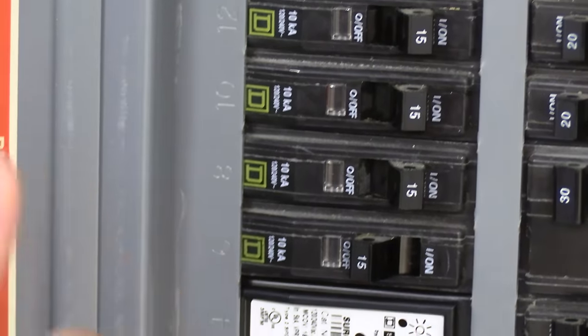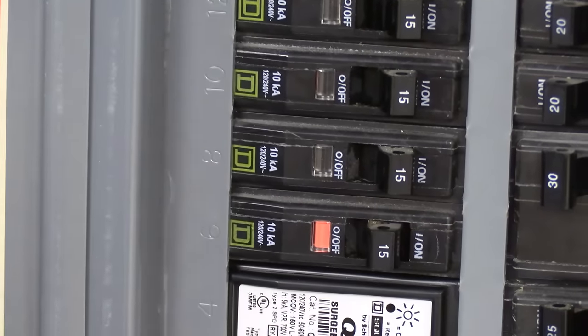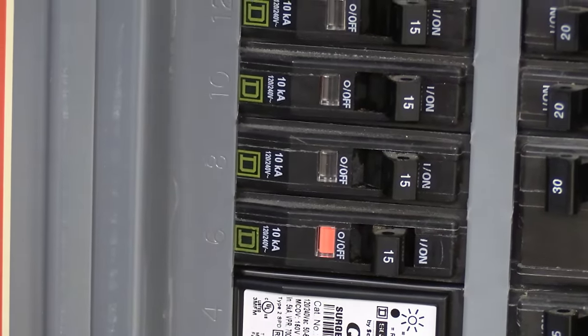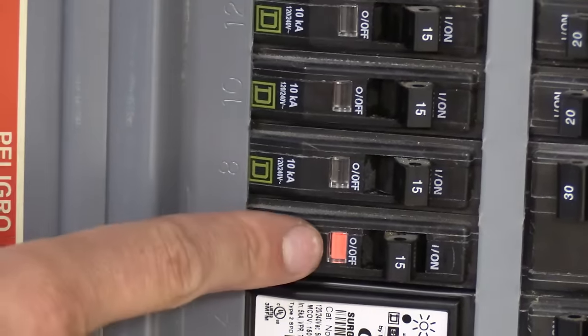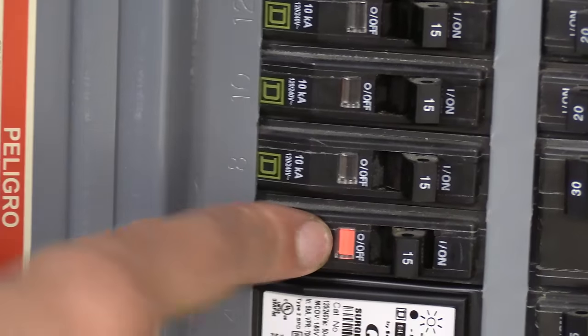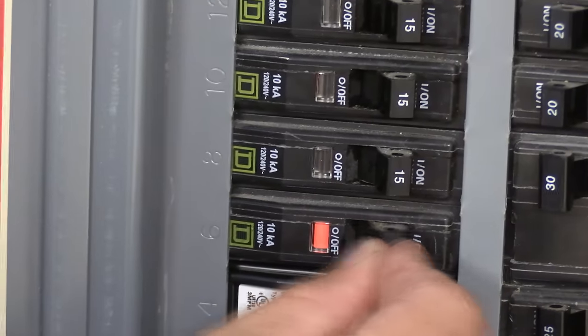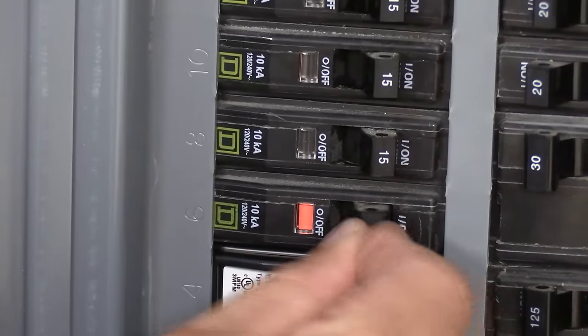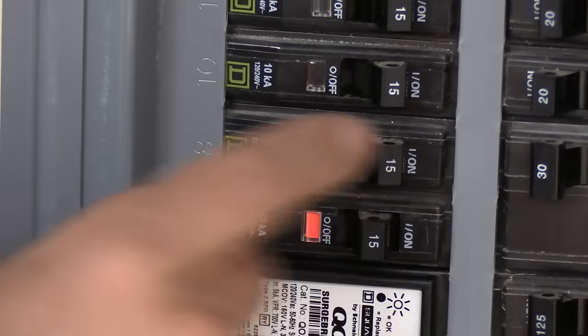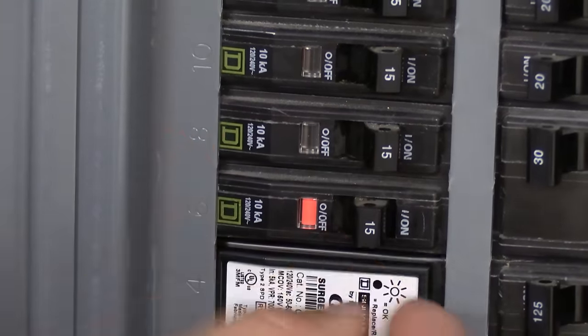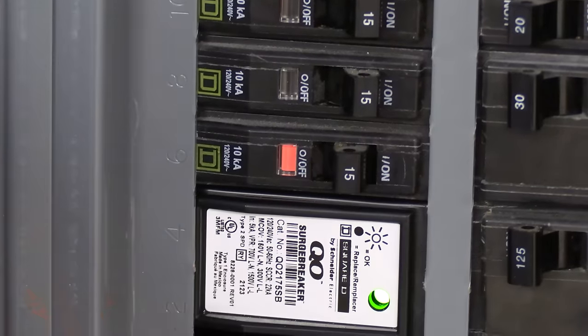Now let me show you what the trip position looks like. See, that's a shorted breaker. And now we've got a red flag and it's in that middle position. And it's wobbly. See, there's some resistance. That's fixed in that position, but that's tripped.